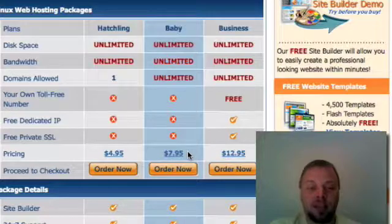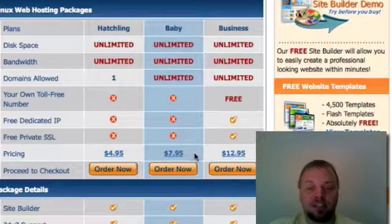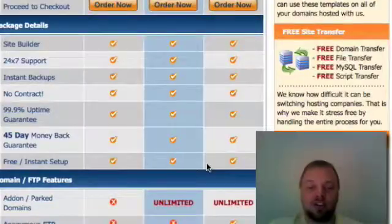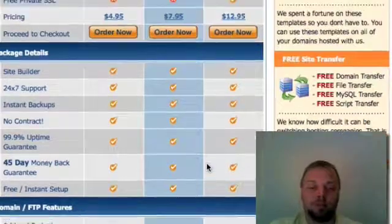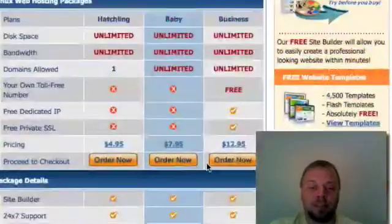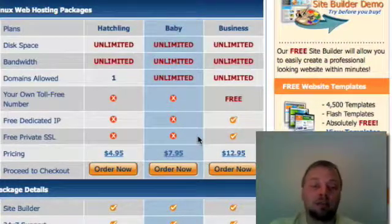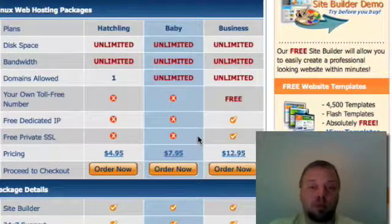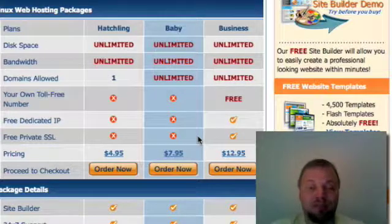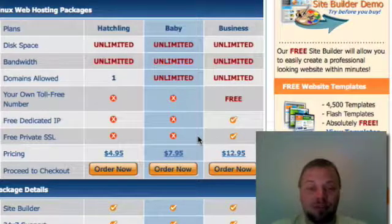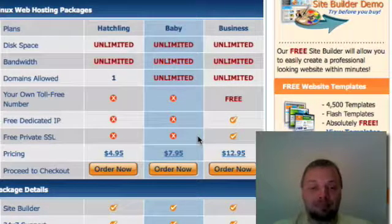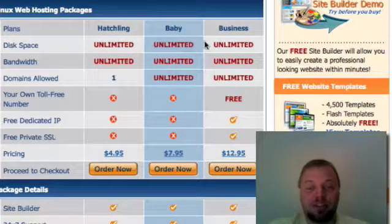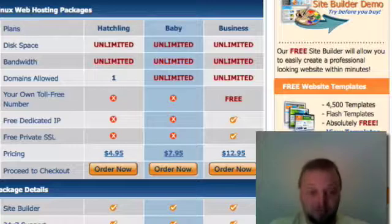The baby has just about everything the business has with the exception of, I think, a dedicated IP and a toll-free phone number with like a hundred minutes, which, you know, on my cell phone, I use a hundred minutes in like two or three hours being a real estate agent. It's pretty crazy how many people call me in a day.